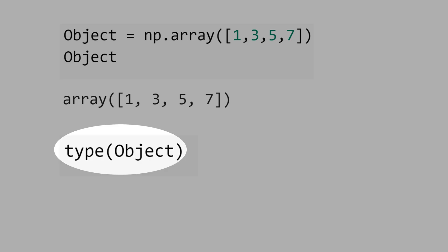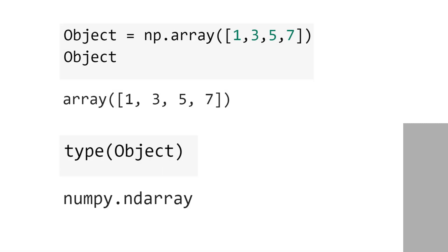Let's see the type of object. The type is NumPy array. That means the object has a class. The class is NumPy array.